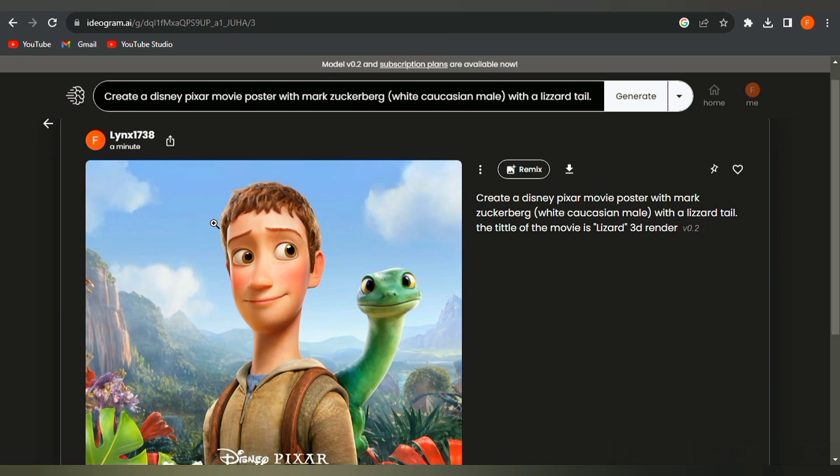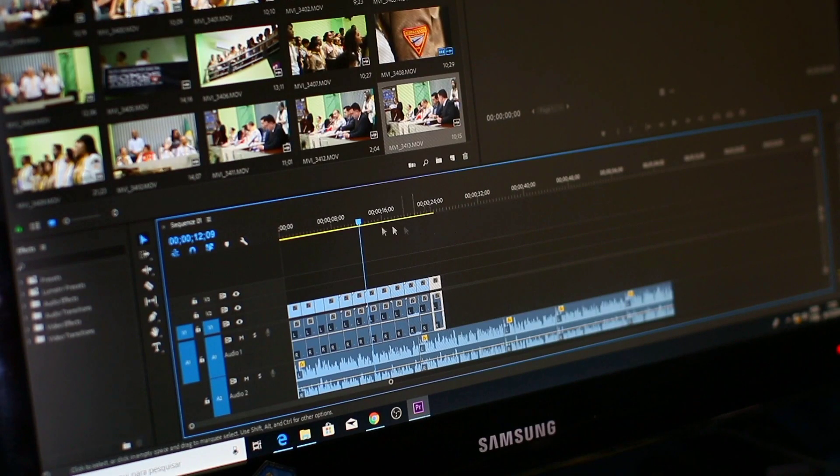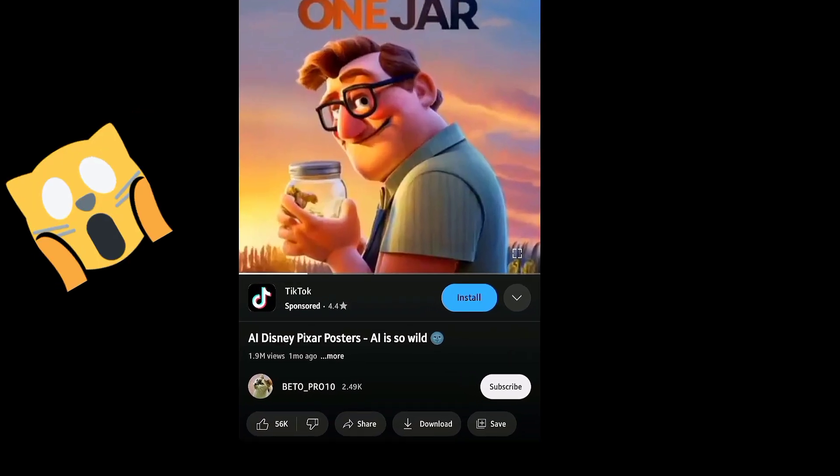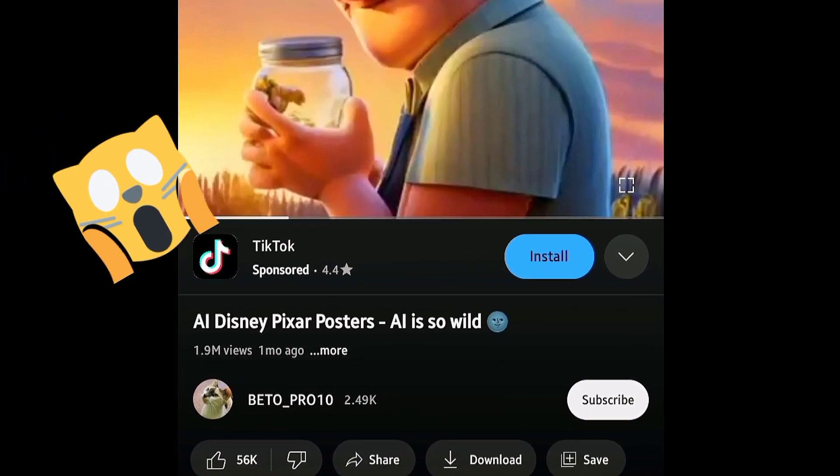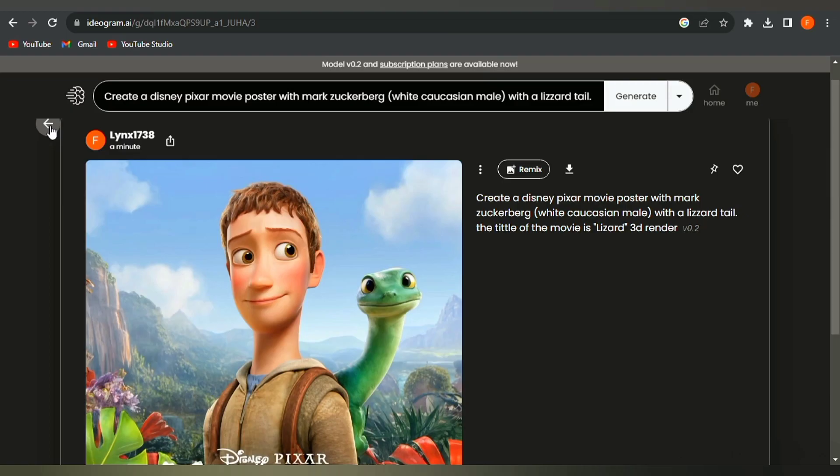Here's an extra tip. You could make a bunch of these and edit them into a video with some wacky music and create a YouTube video about them like this channel here. Or you can just post them to your social media accounts.